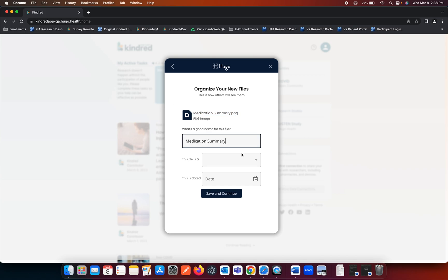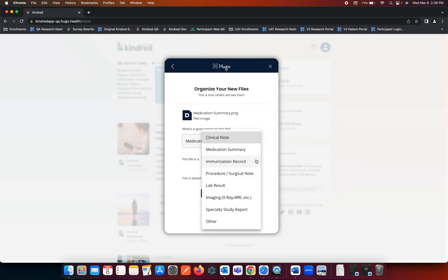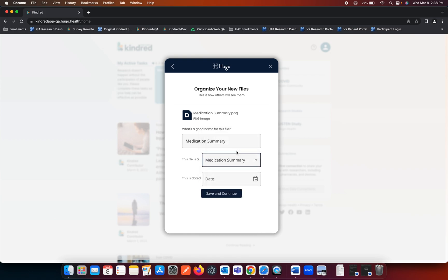We also have different types. So you can add a clinical note, medication summary, immunization record, procedure, surgical note, lab result, imaging, specialty study report, or other. This would fall under the medication summary.